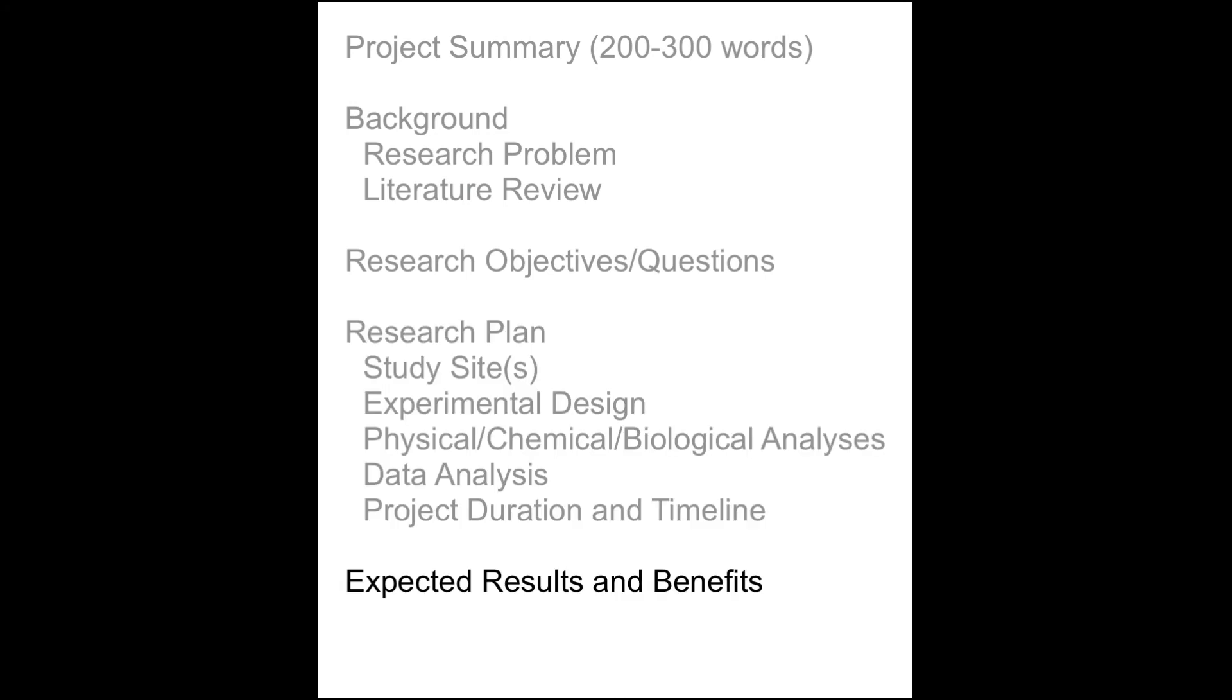The fifth section describes the expected results and potential benefits. Here it's important to emphasize what new information your proposed research will produce and how that will contribute to a better understanding of the topic, provide benefits to society, or lead to practical applications.